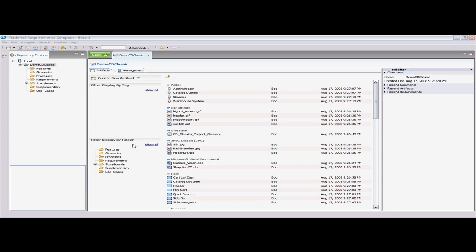Users in every role will have their own homepage or dashboard where they will be able to see their artifacts, comments, and tasks. This is part of the Jazz capabilities that Rational Requirements Composer is built upon. With this simple, all-in-one view, it's easy to add your own artifacts to the project workspace.